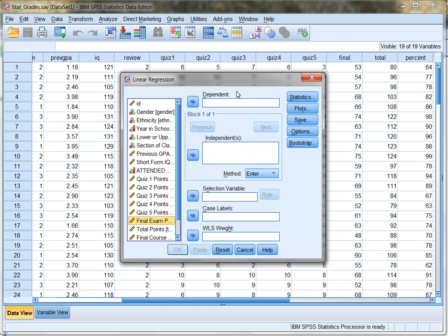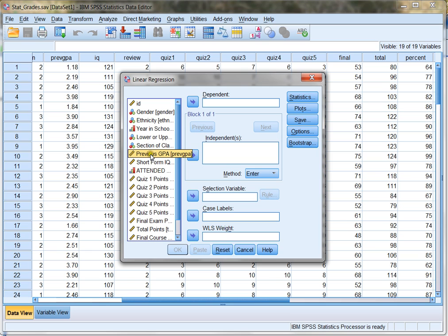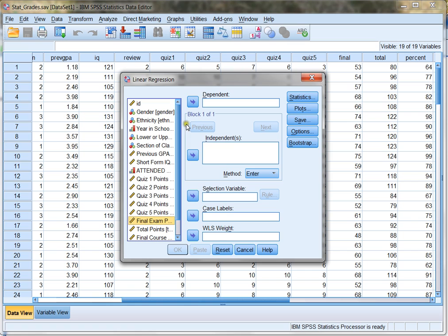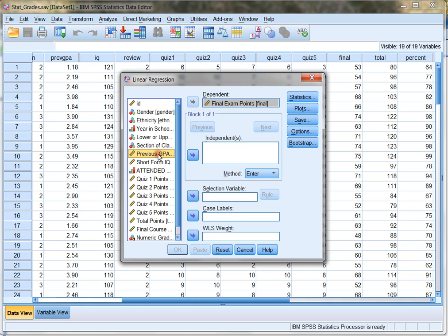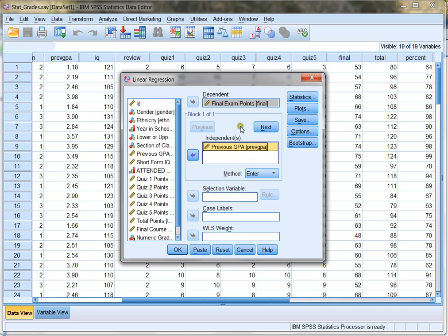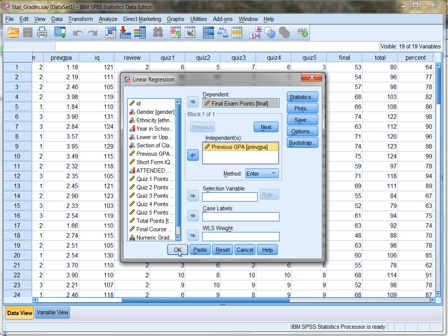In this case, previous GPA is one of my variables, and I want to use previous GPA to predict final exam points. Because I'm predicting final exam points, that's my dependent variable. So final exam points are what I'm predicting is going to depend on the student's previous GPA. So previous GPA is my independent variable. Final exam points is my dependent variable in this case. And again, you always have to think this through logically and make sure that you're making the right choice.